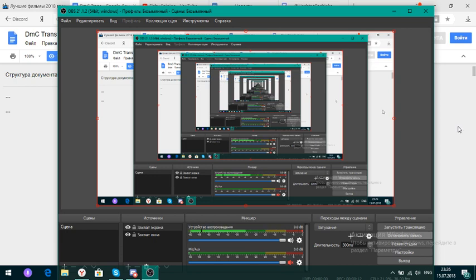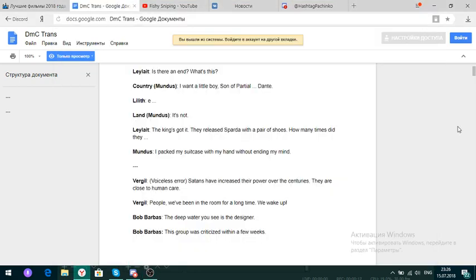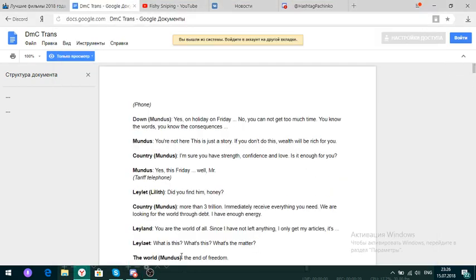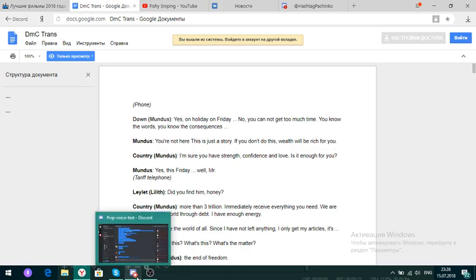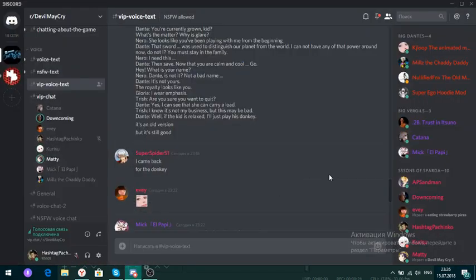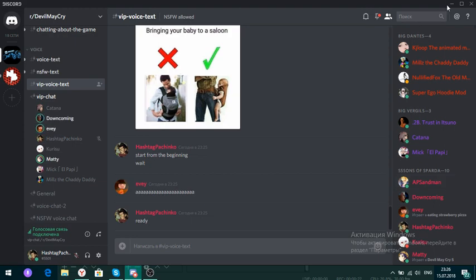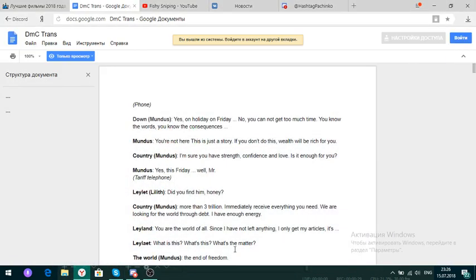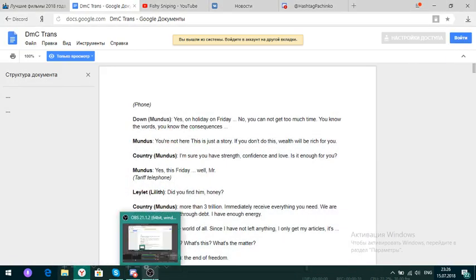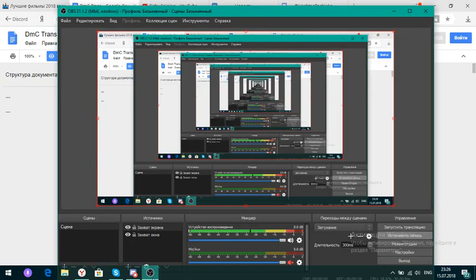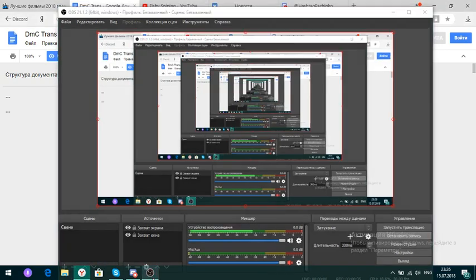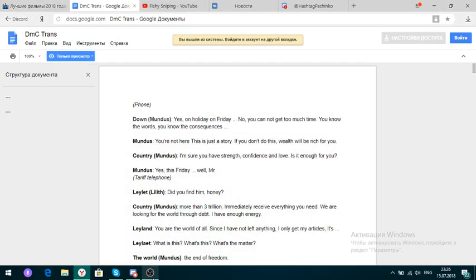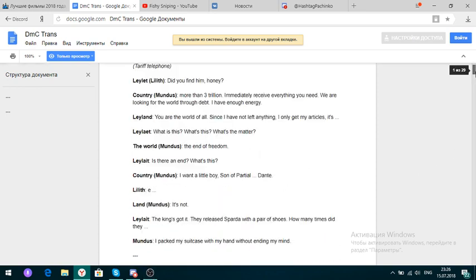Let me open the script again. I should probably subscribe to your meals, that would be cool. Yeah, that would be cool. Yes, on holiday on Friday. No, you cannot get too much time. You know the words, you know the consequences. You're not here. This is just a story. Power of telephone.